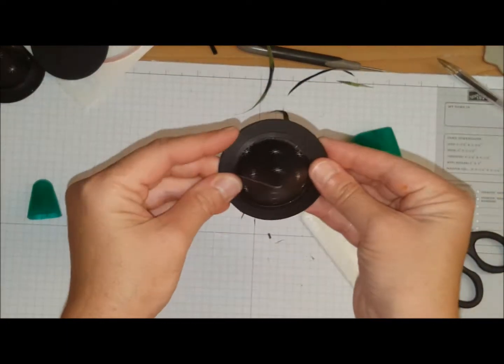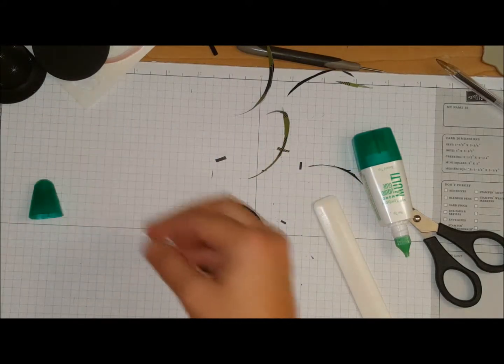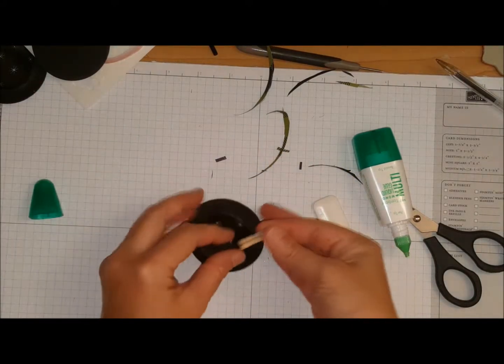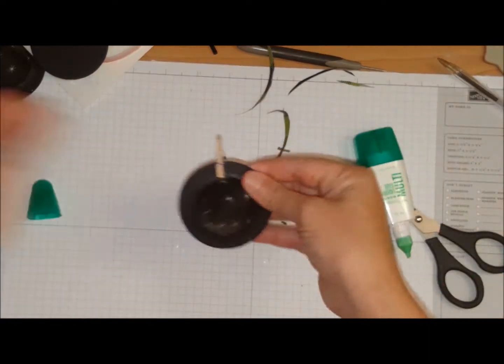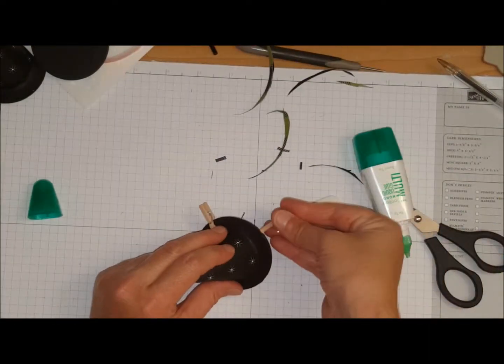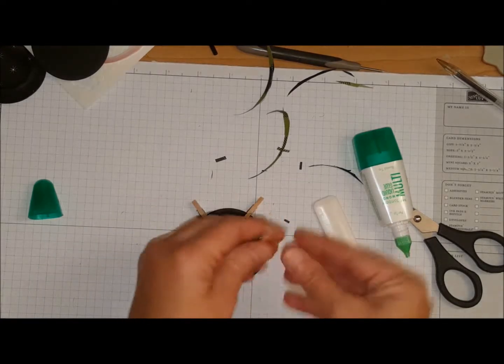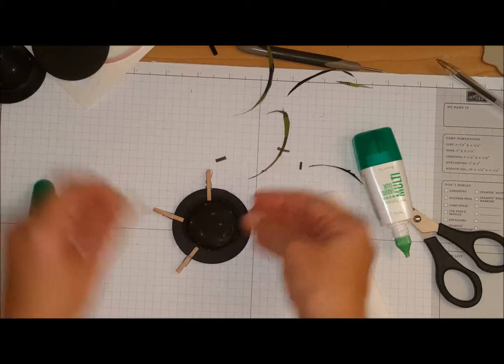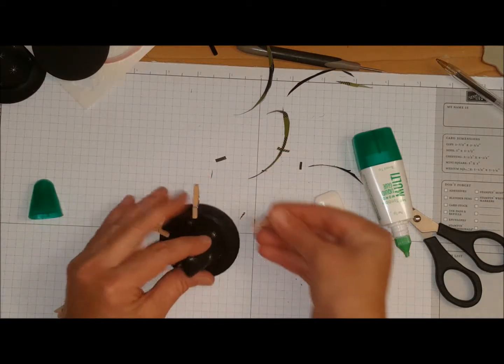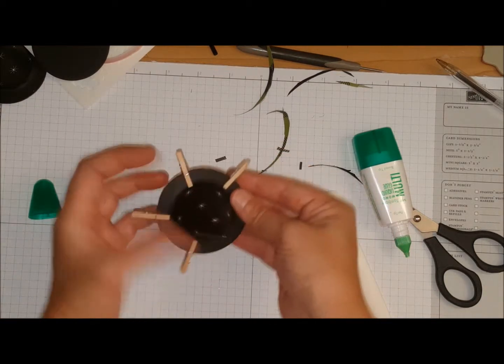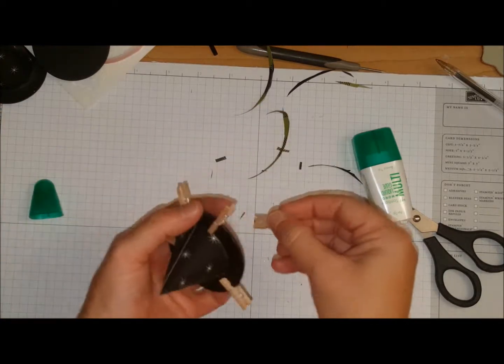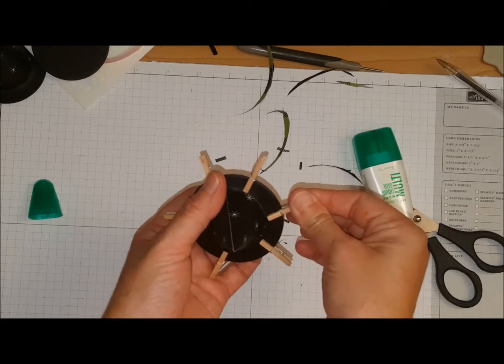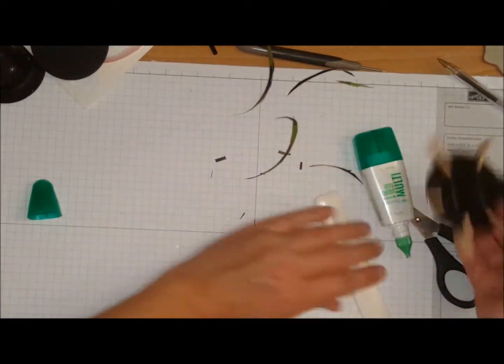I'm now going to take this ring and put it on top like so. And what I did, I have some clothes pins and I just went around the hat using my clothes pins, just making sure that it's going to stick in place. Isn't that cute? I love it.